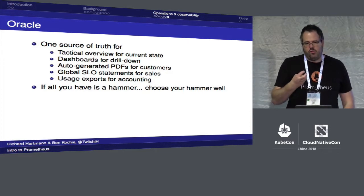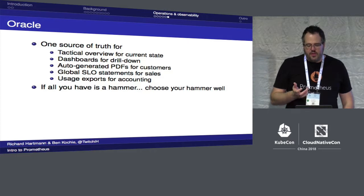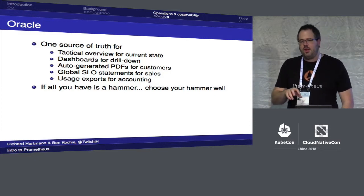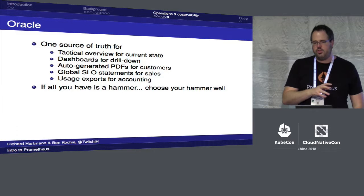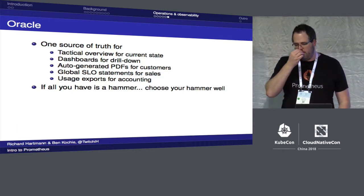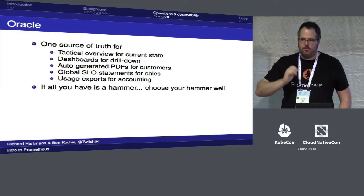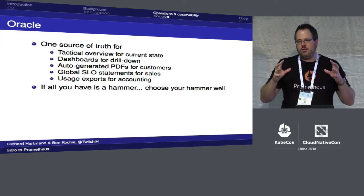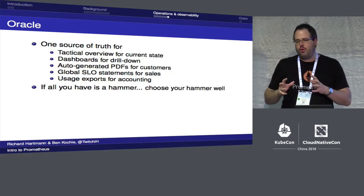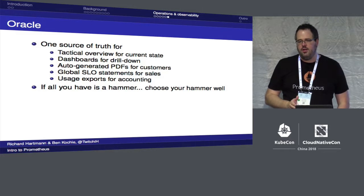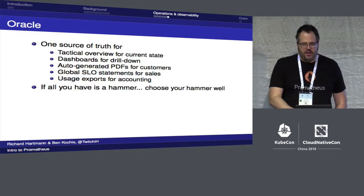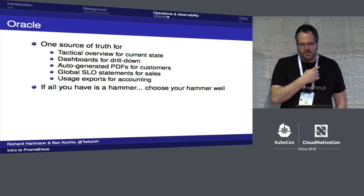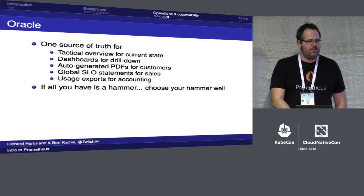When you have one source of truth, everyone agrees on the state of the system. You get the same technical overview, the same drill-down data, the same data in outage reports for customers, the same data sales uses for SLOs and SLAs, and the same data for accounting. By having one source of data, you actually agree on the state of your system across all teams — which is not often the case but should be.